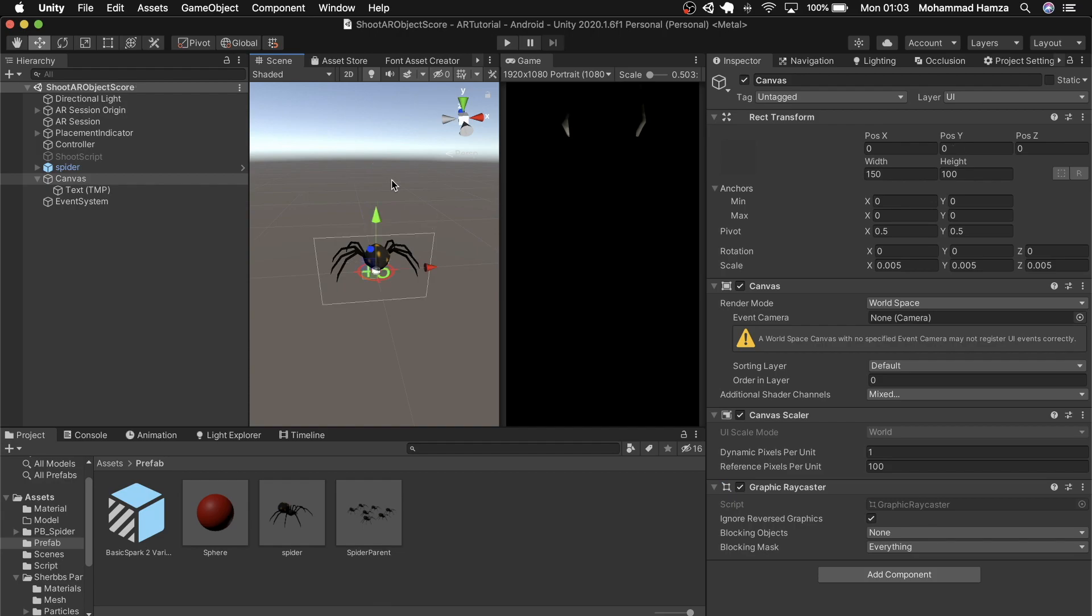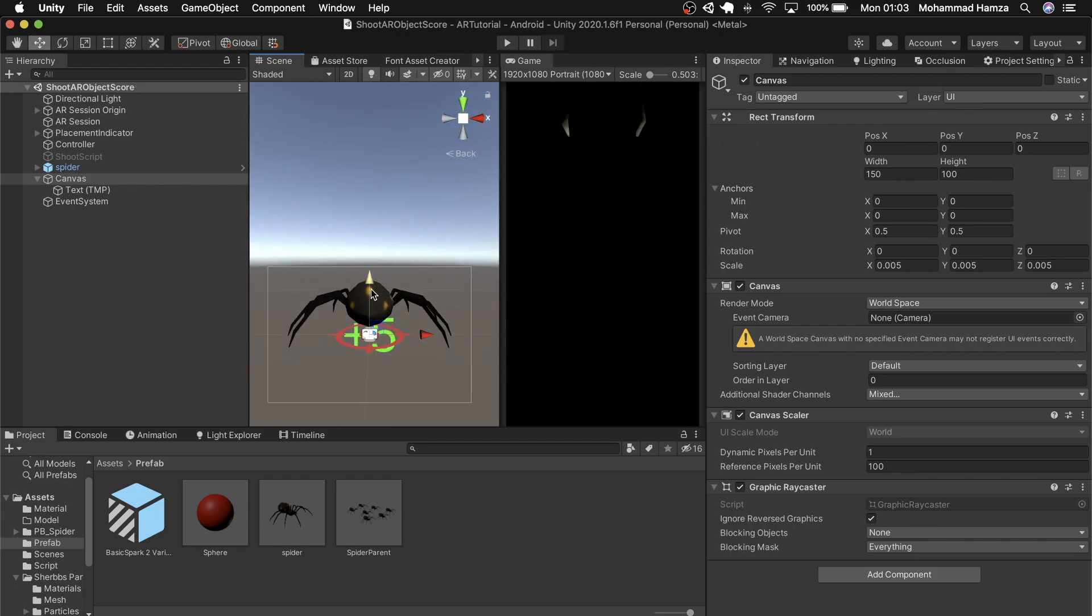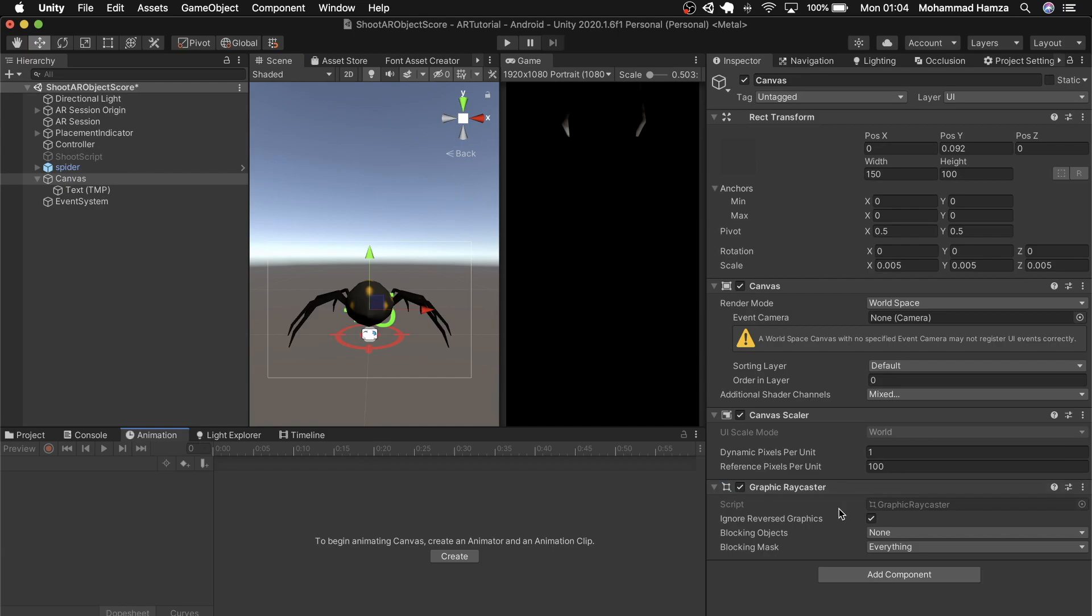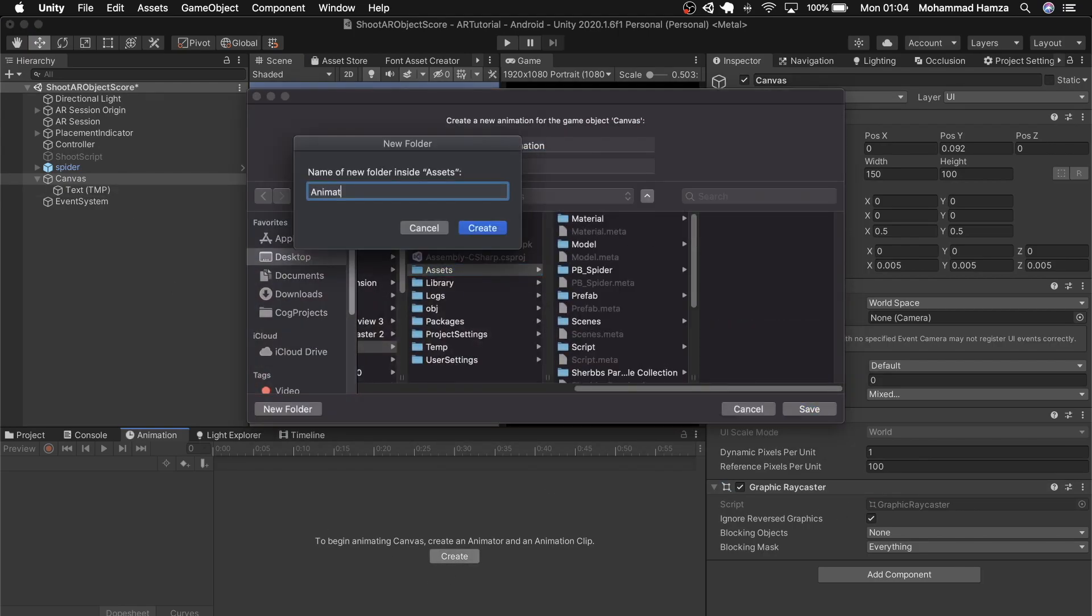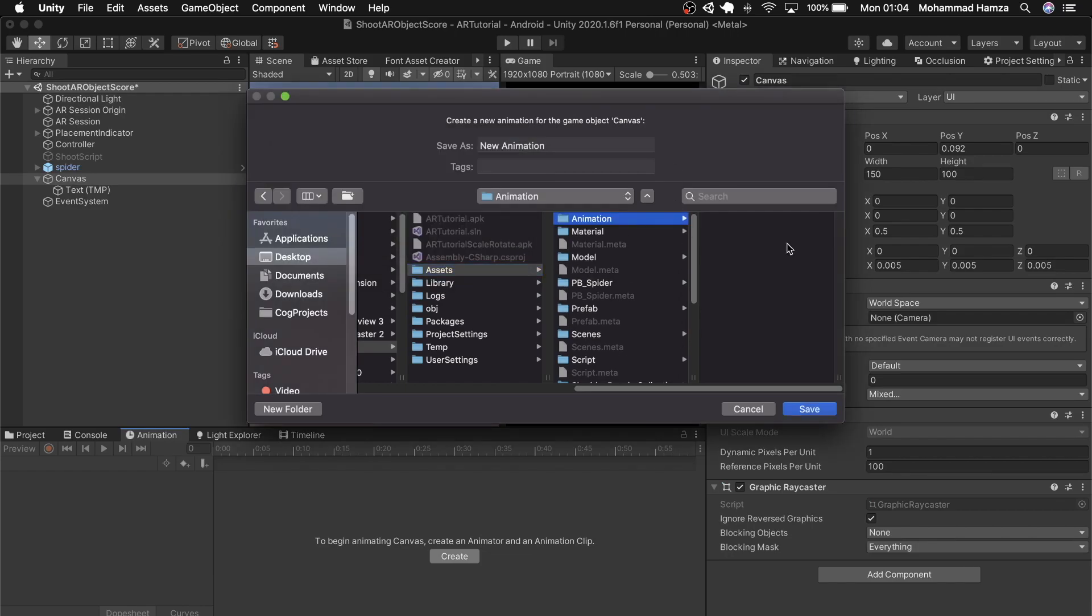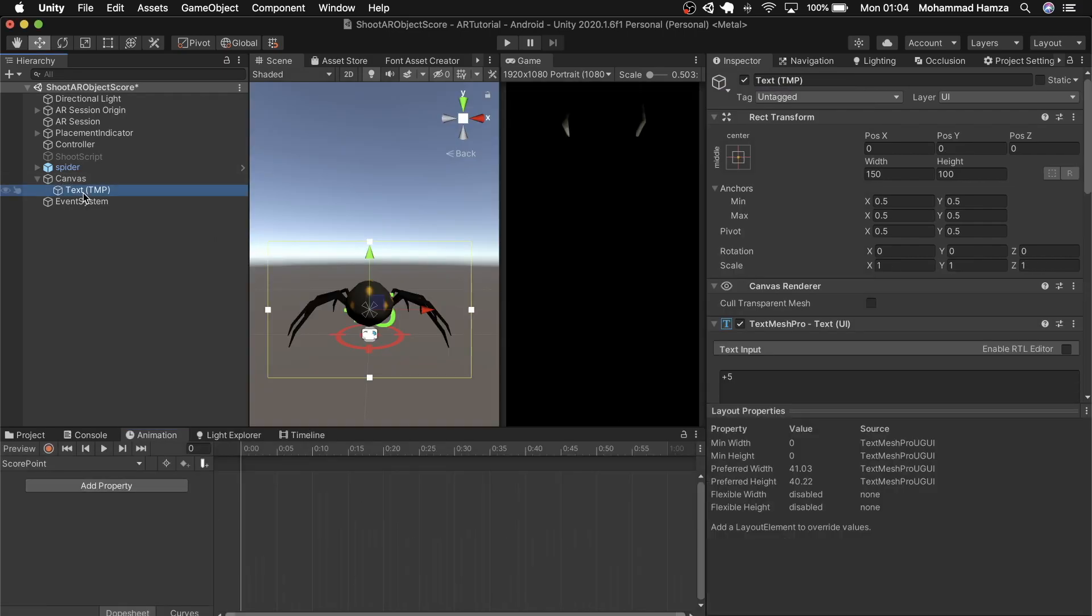Now we need to animate it in a way that it appears that the score is coming out of the spider. So create an animation, create an animation folder and save it as score point. Add a simple animation of it emerging in the y direction and later add scale zero when the animation starts and grow it to scale one.